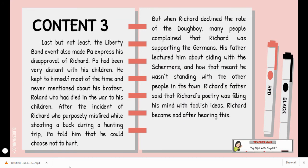Content three, the last evidence: last but not least, the Liberty Bonds event also made Pa express his disapproval of Richard. Pa had been very distant with his children — he kept to himself most of the time and never mentioned his brother Roland, who had died in the war. After Richard declined the role of Doughboy, many people complained that Richard was supporting the Germans. His father lectured him about siding with the Germans and how that meant he wasn't standing with the other people in town. Richard's father also said that Richard's poetry was filling his mind with foolish ideas. Richard became very sad after hearing this.